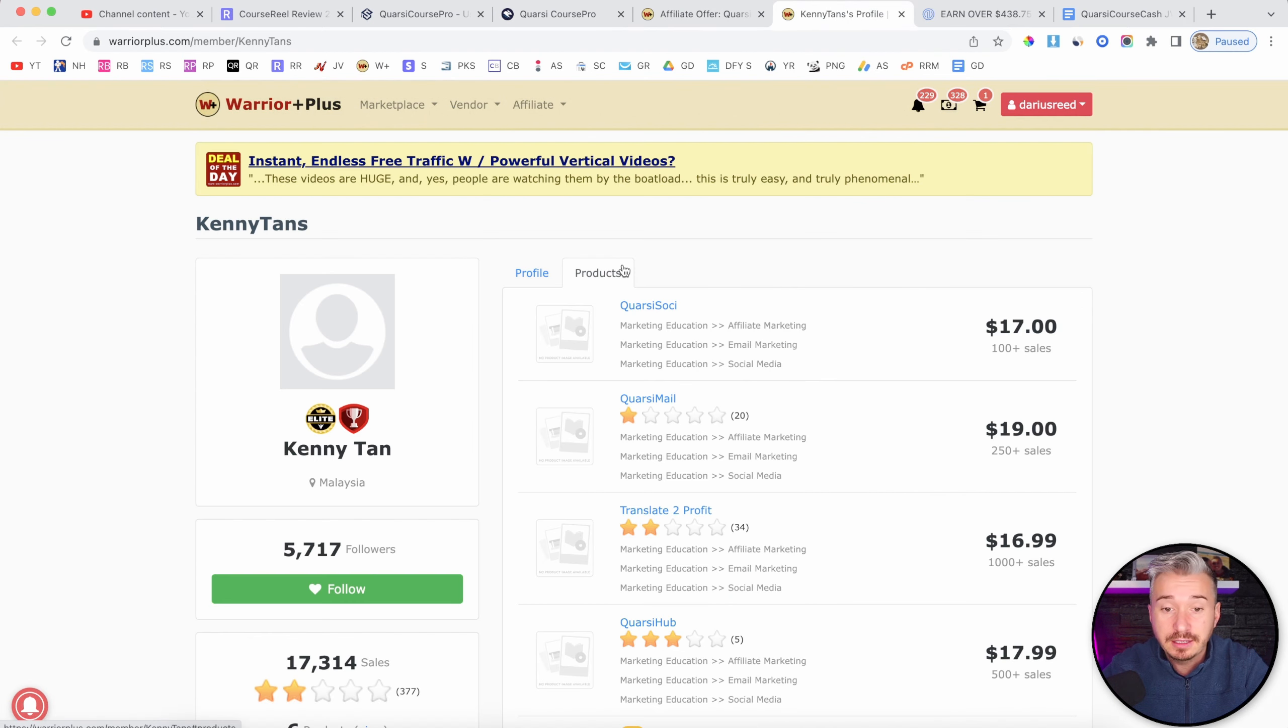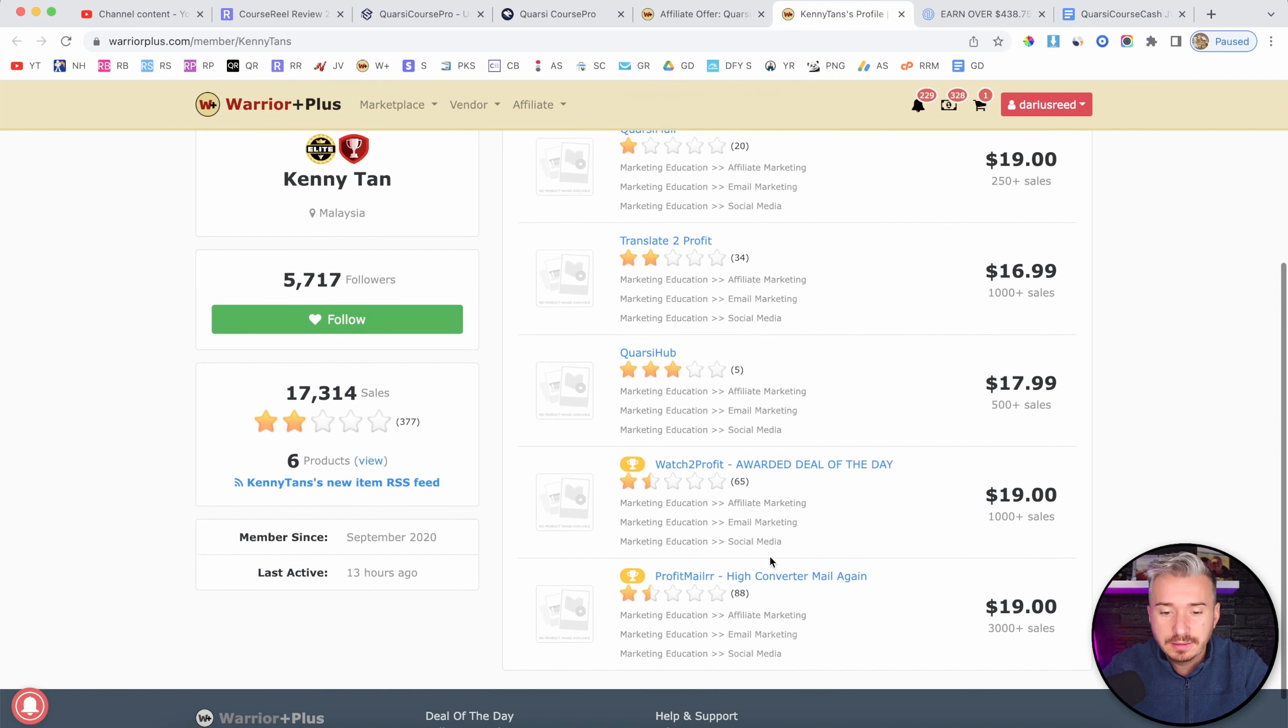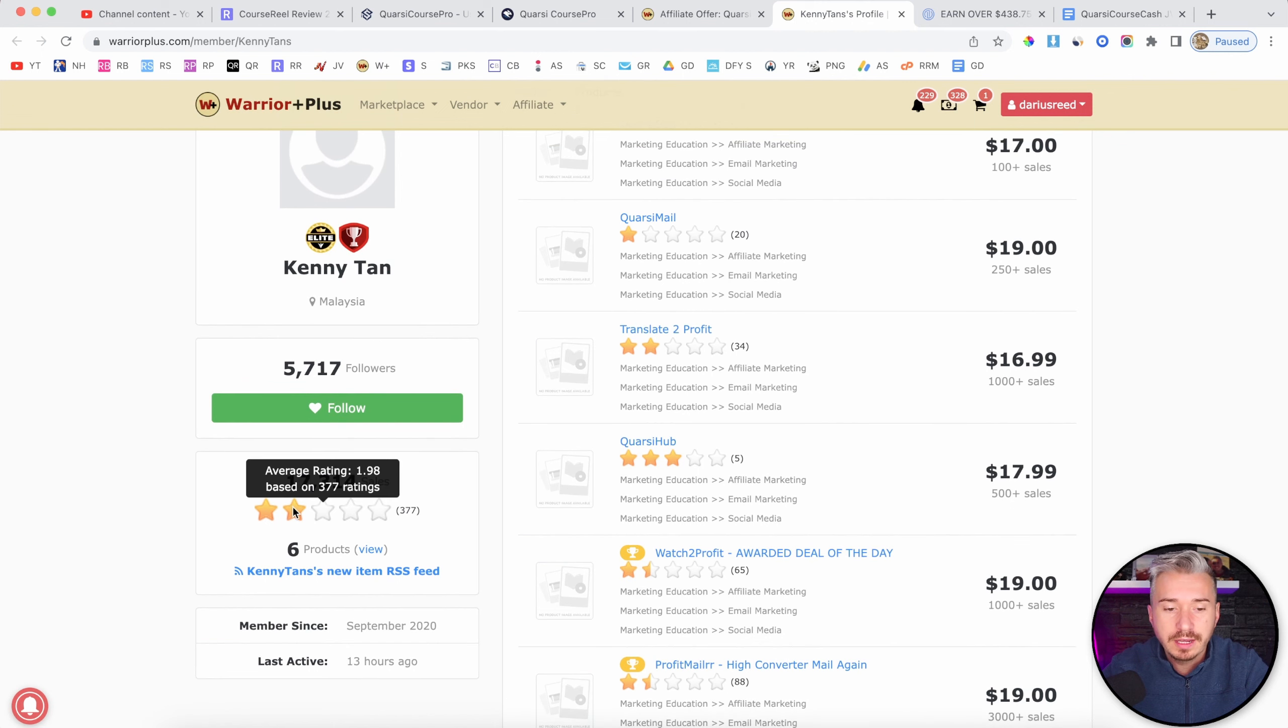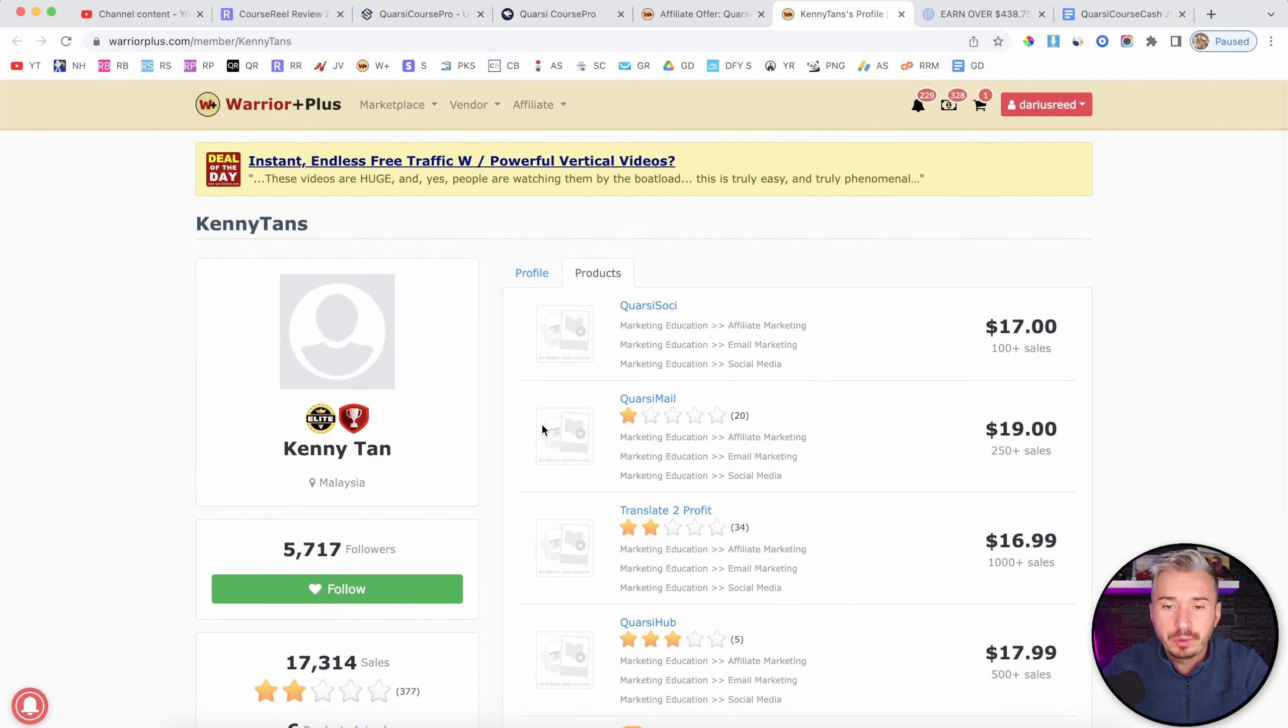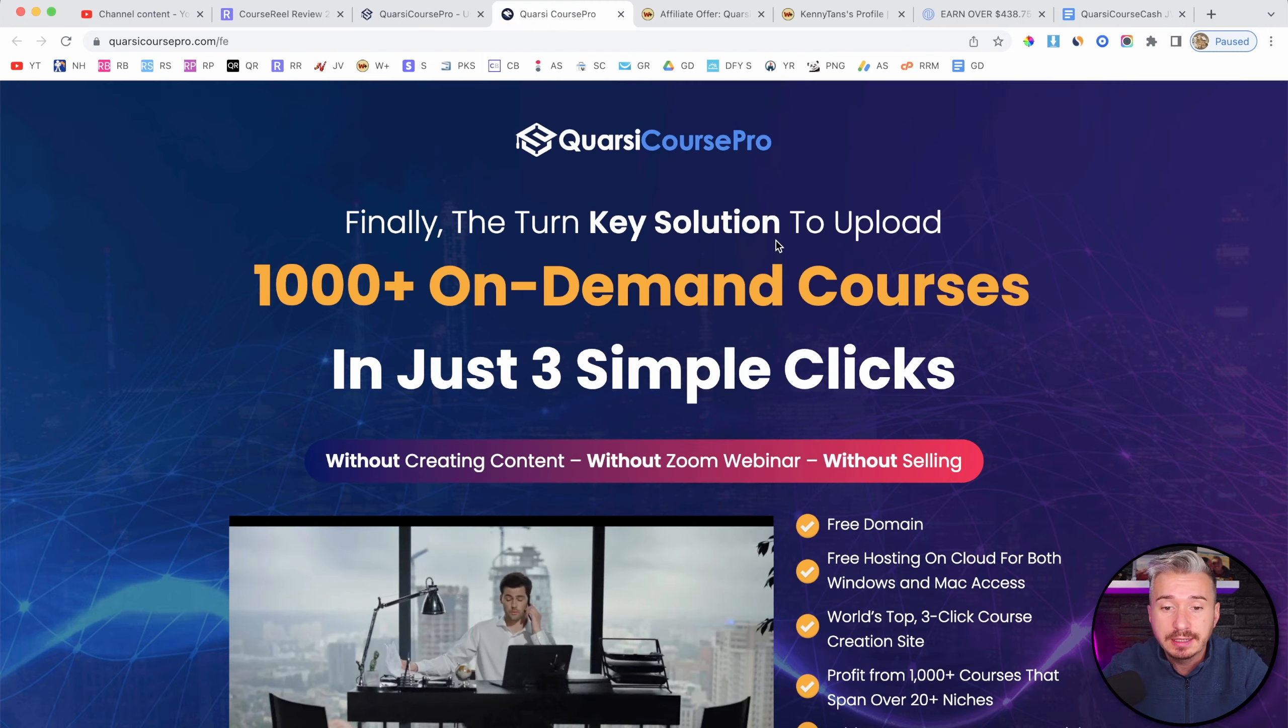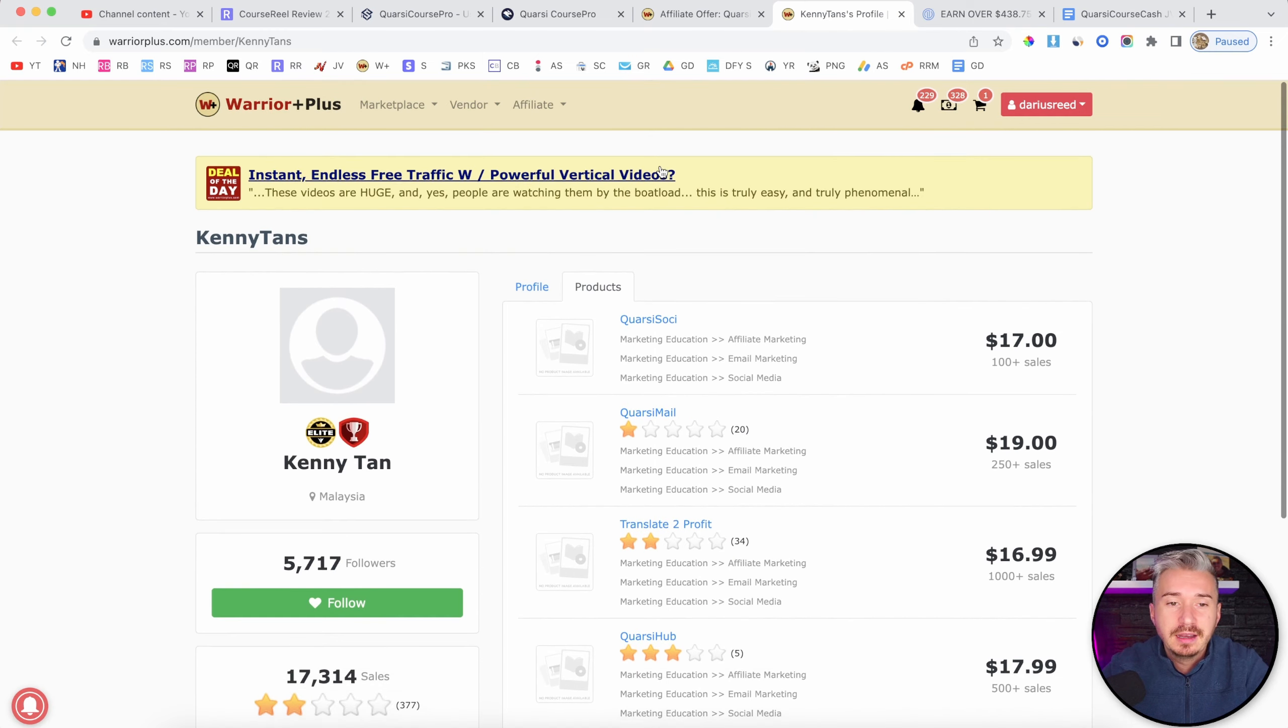And this product is brought to you by Kenny Tan on Warrior Plus. And yeah, this is his profile. And as you can see here, we have some products that are very bad. I mean, overall rating, it's 1.98 stars. So pretty bad. And I don't think Quarcy Course Pro will live up to the sales page. I mean, this will be another piece of crap from these guys, right?